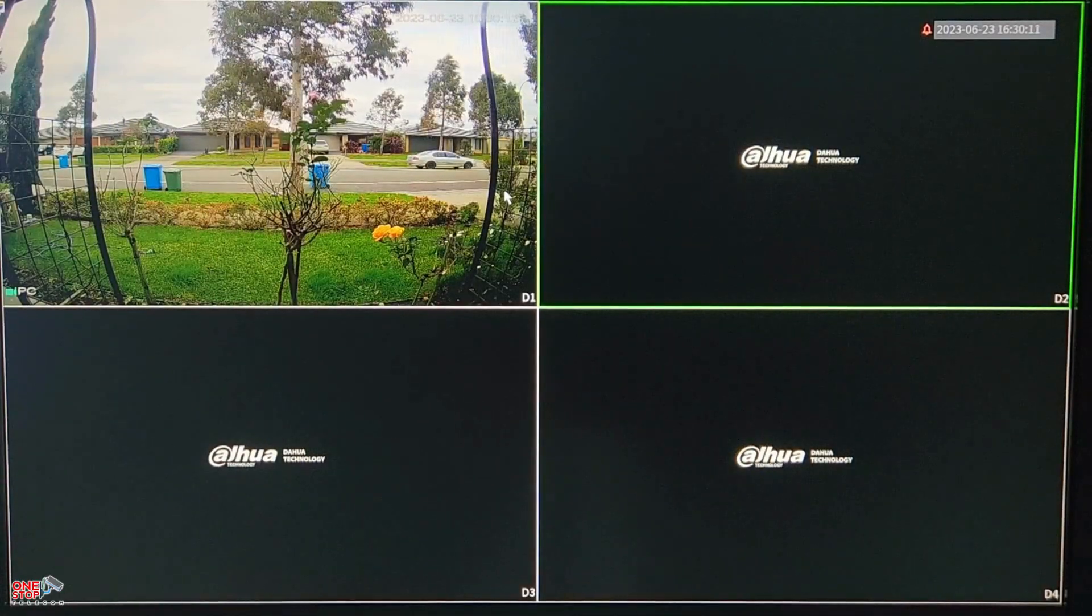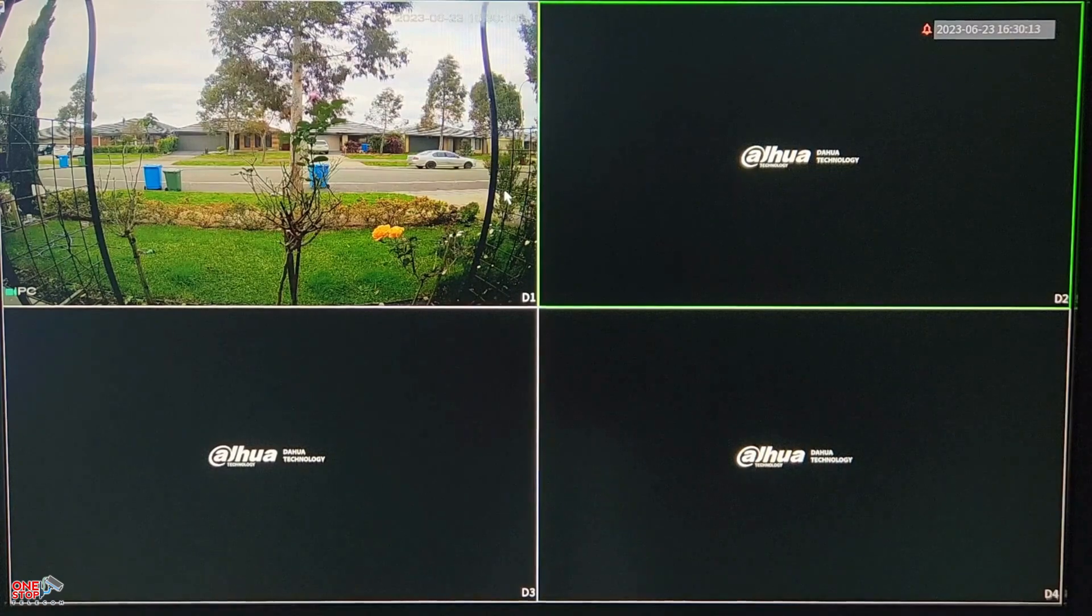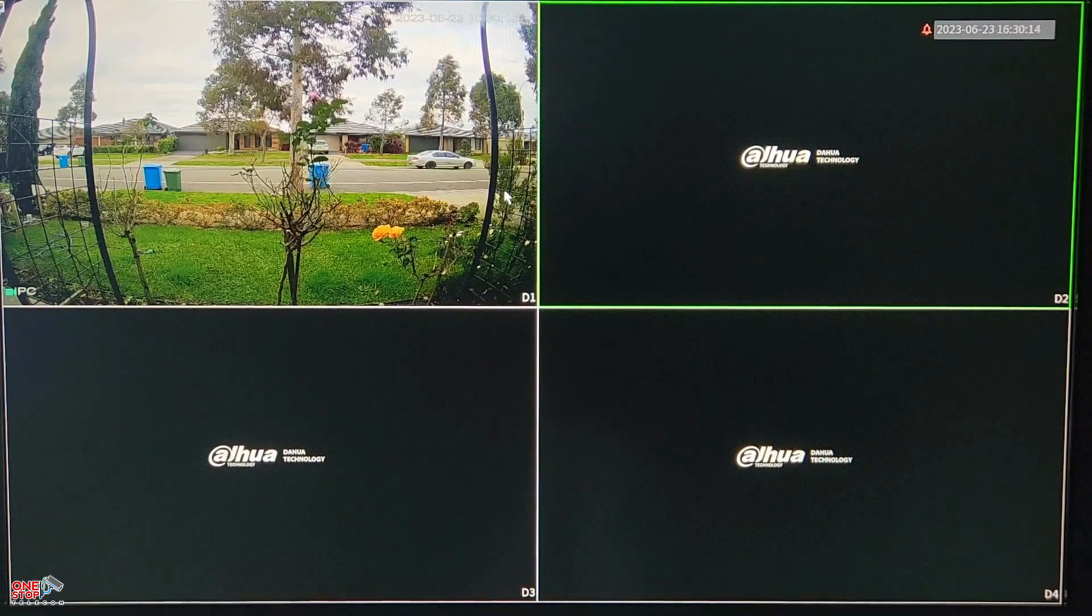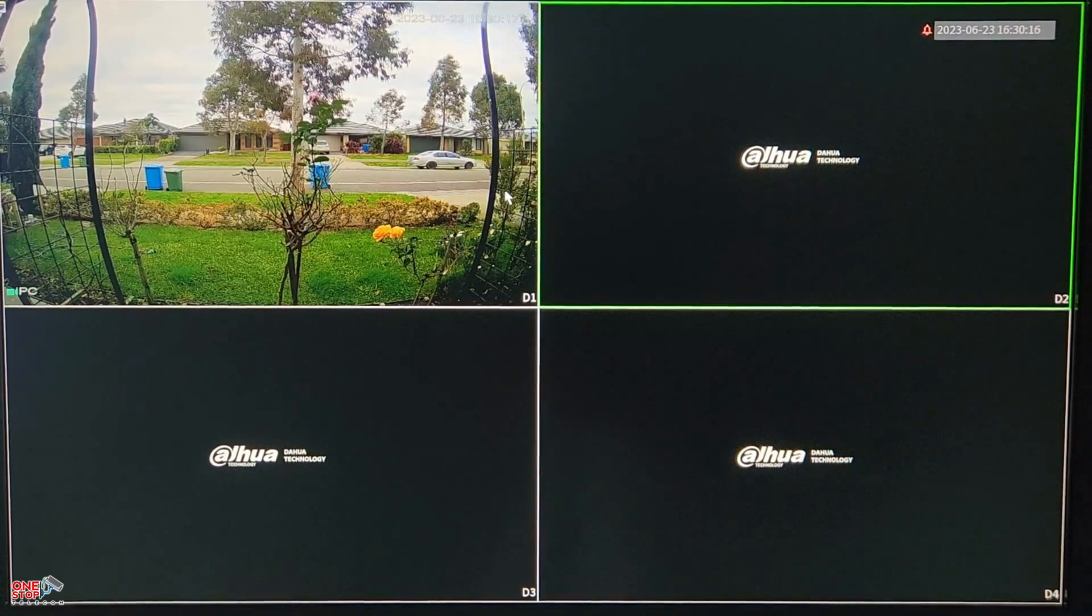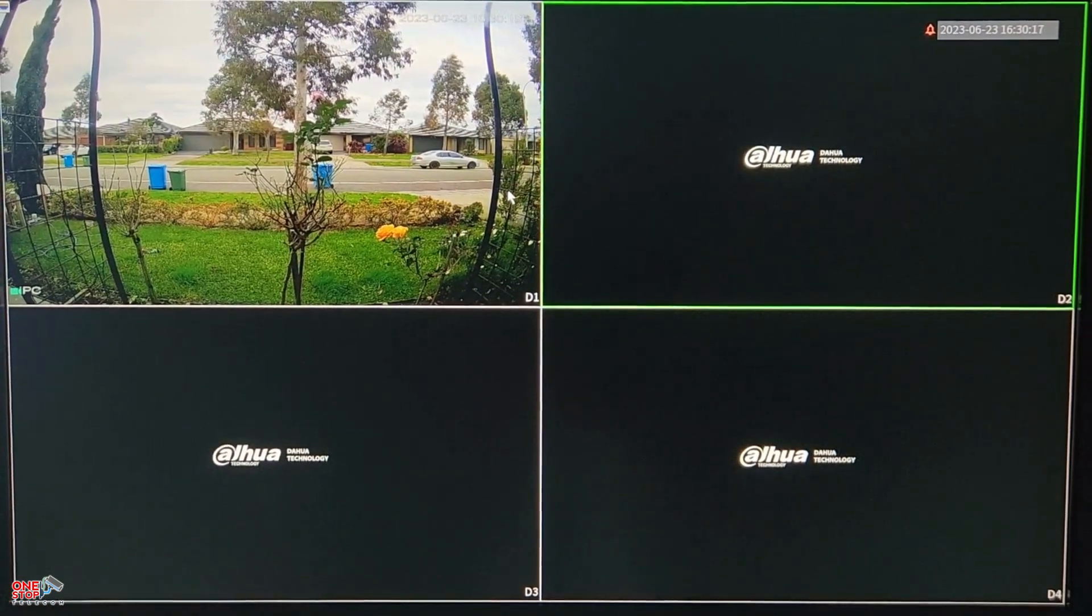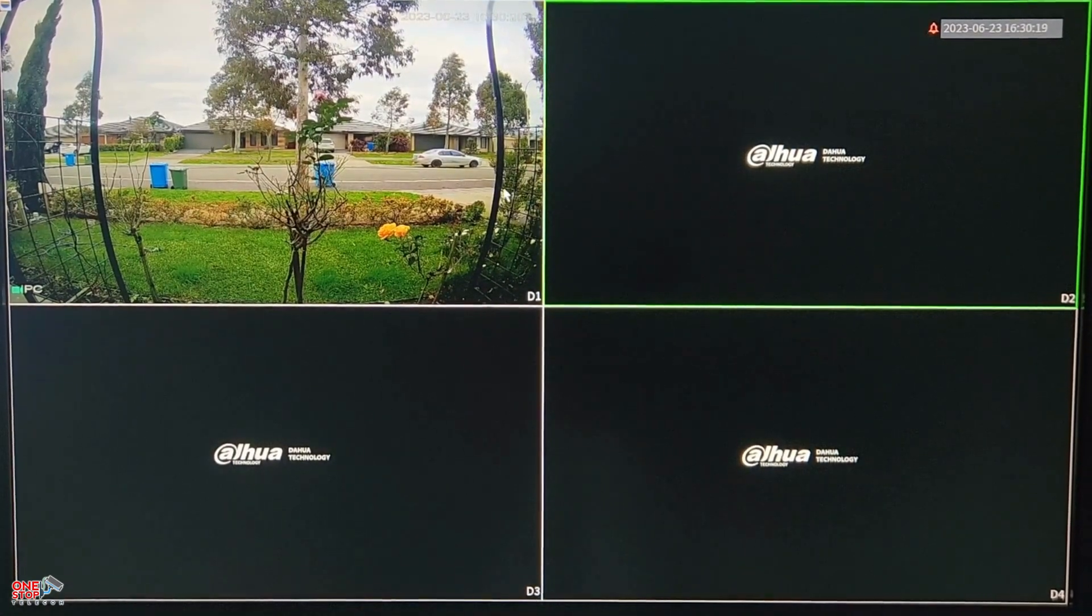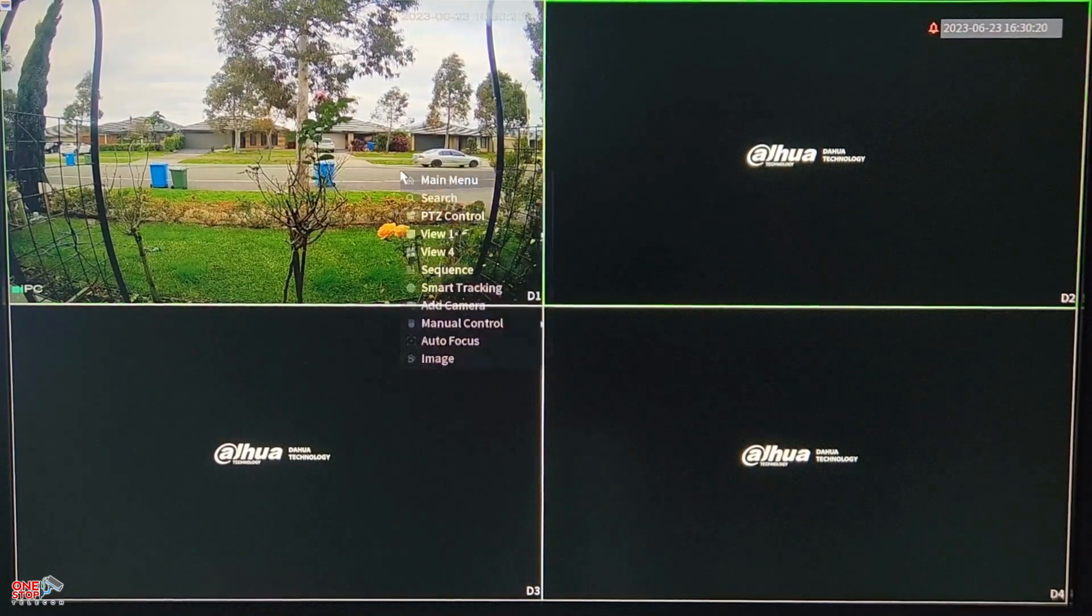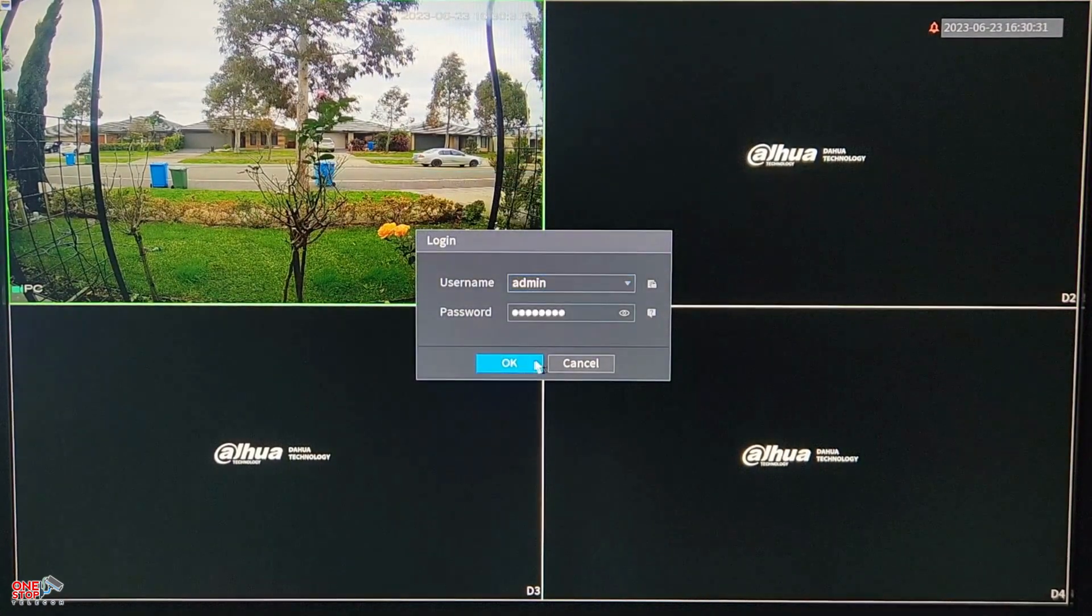Hi and welcome to One Stop Telecoms YouTube channel. Today we are going to look into setting up tripwire motion detection on a Dahua NVR. First you will need to log into the NVR using your login credentials.